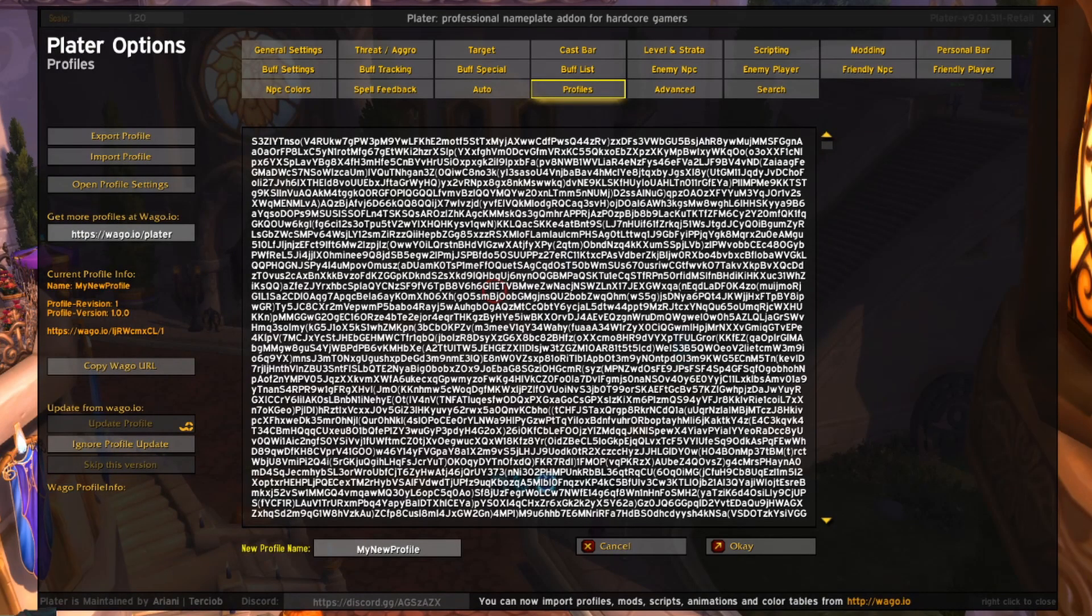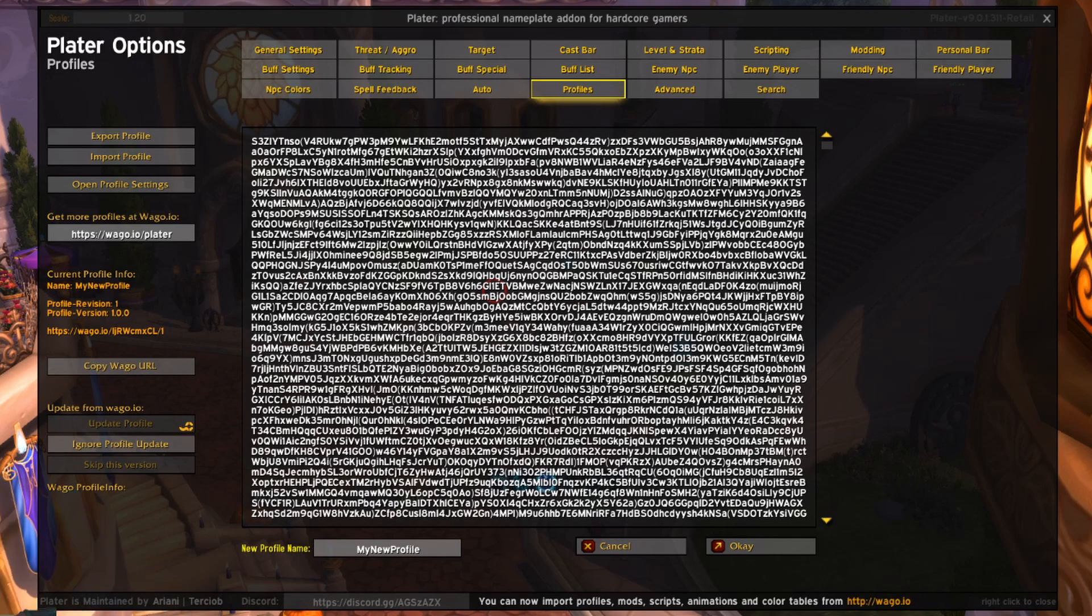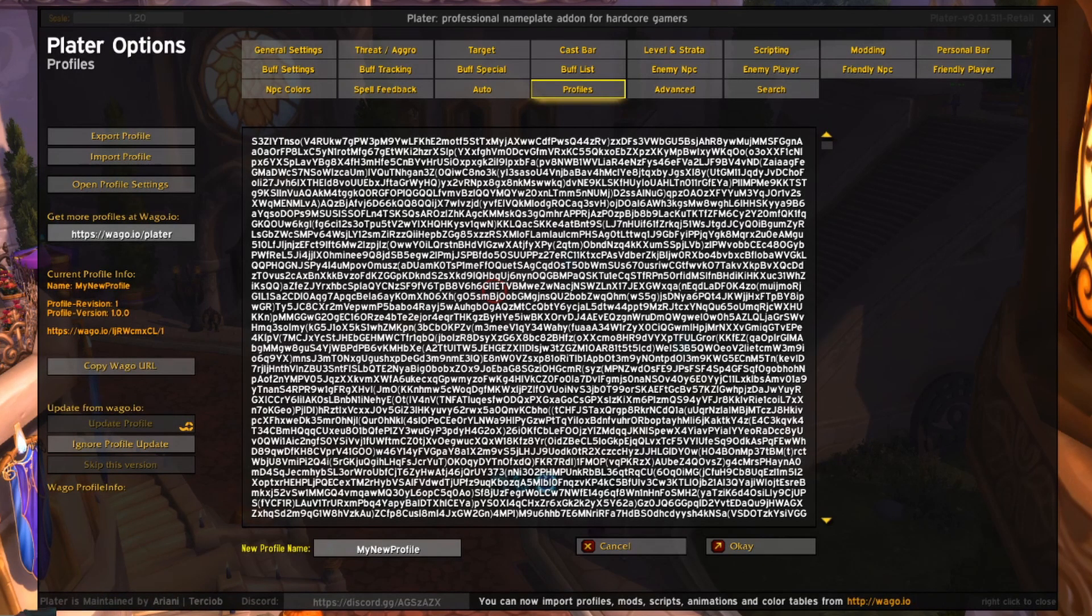Just a warning though, plater seems to take a bit of time to import, at least for me. It took about 30 to 45 seconds for it to fully import. If yours is taking a while, just wait a minute or so and it should finish loading.